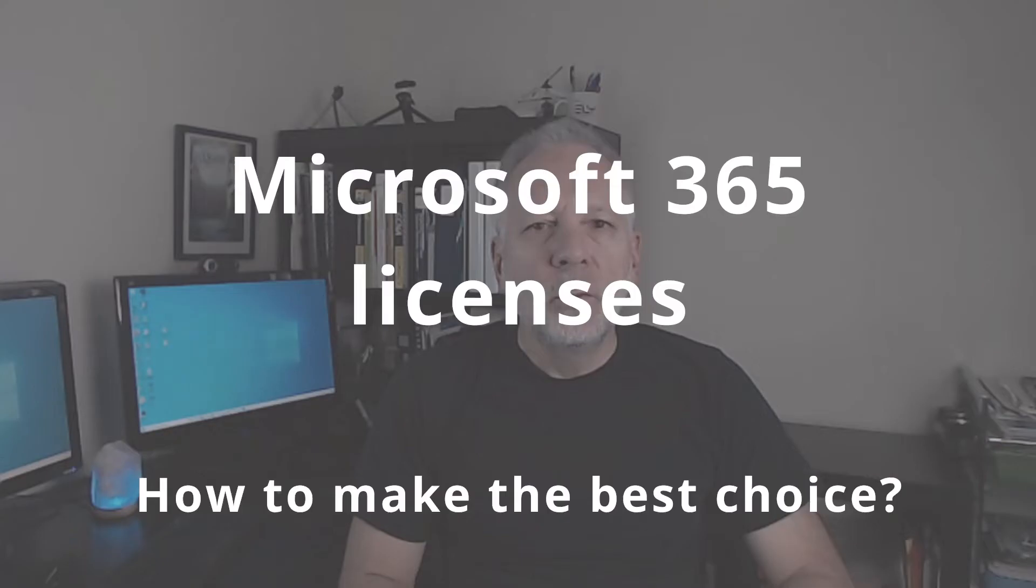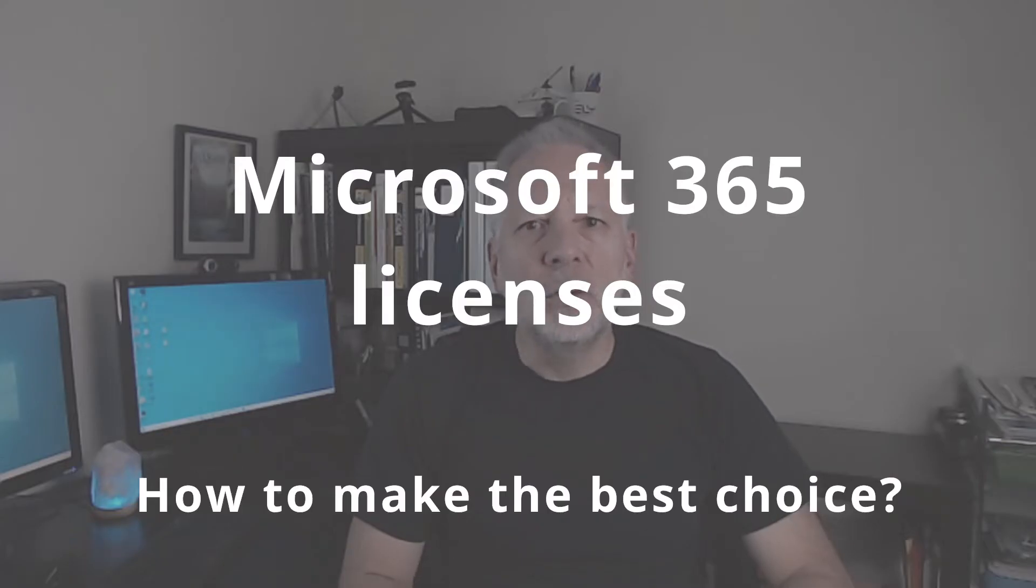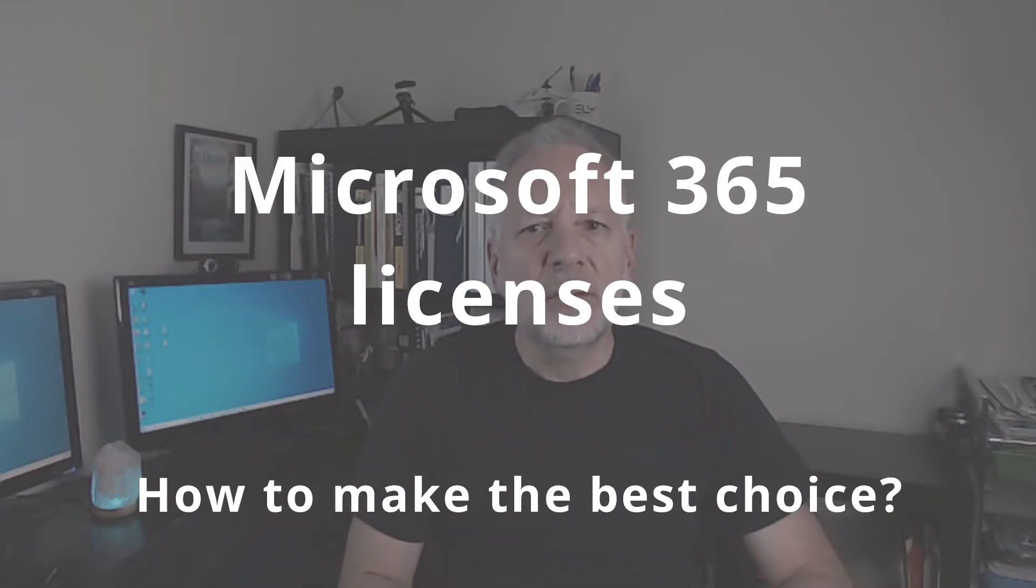In general, Microsoft licensing could be intimidating and complex. Your choices could make a big impact on your costs. My name is Carlos and today we will talk about Microsoft 365 licenses and what you should know to make a better decision when purchasing Microsoft 365 for your business.